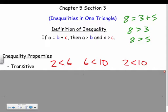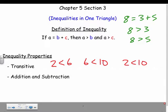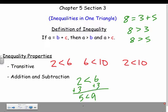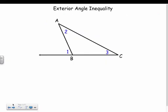This goes back to your algebra days — addition and subtraction of inequalities. If 2 is less than 6 and I add 3 to both sides, then 5 is still less than 9. Add something to one side, do it to the other side.